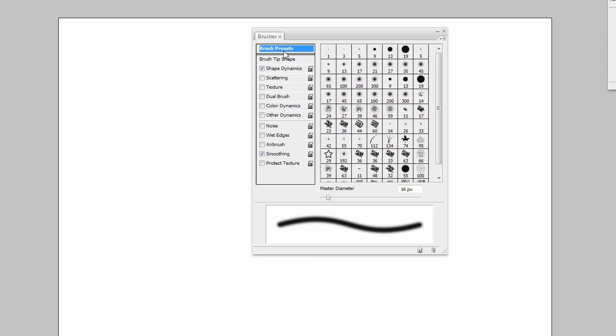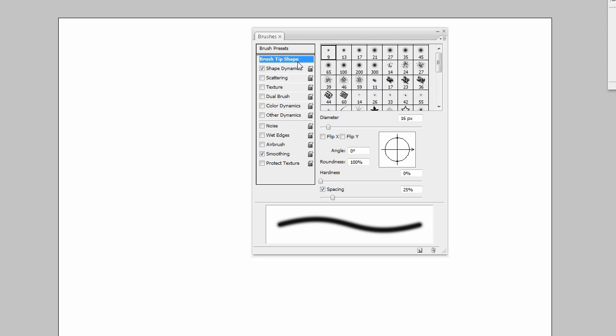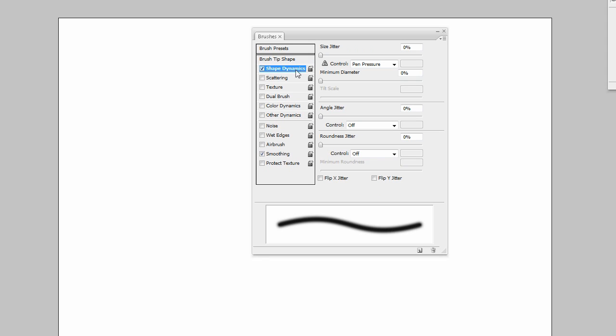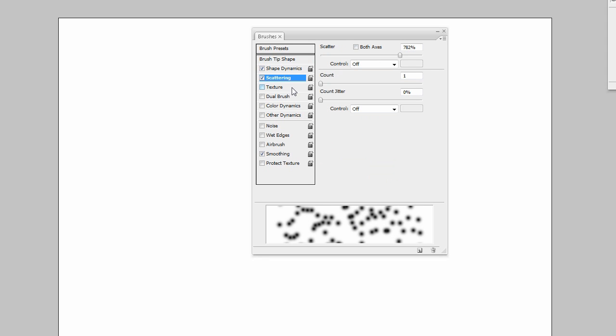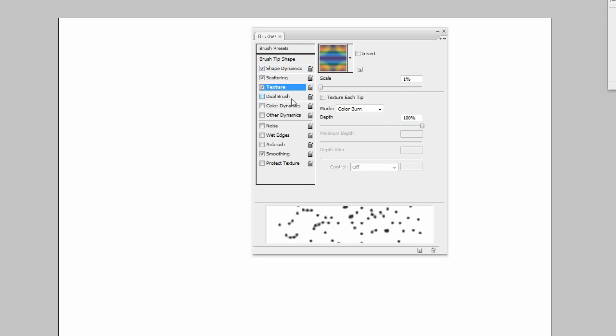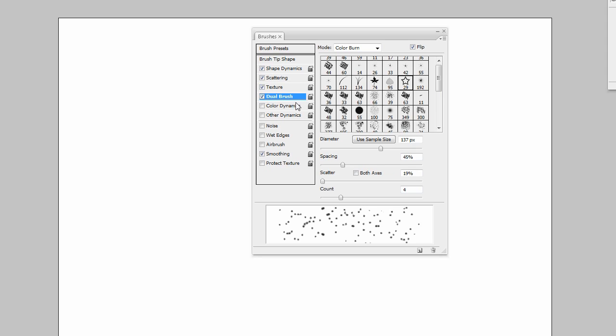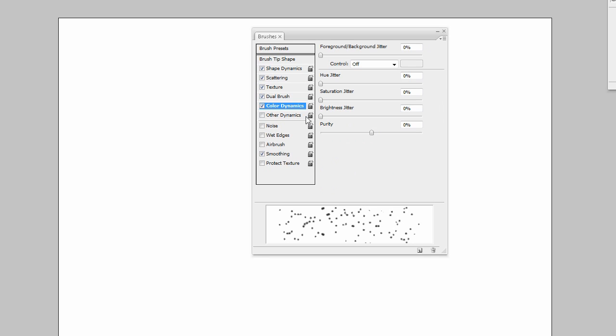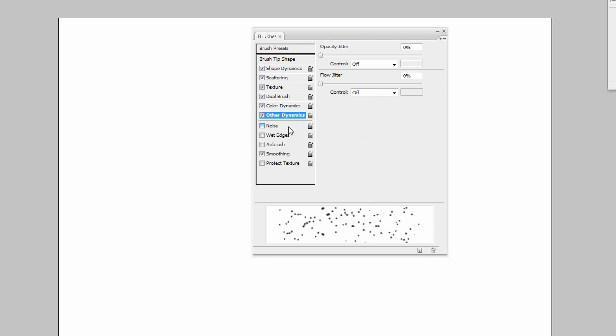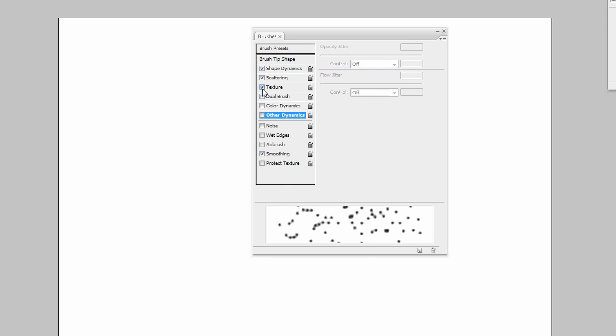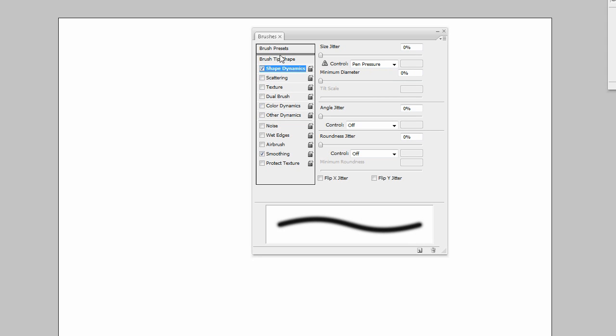You have brush presets, brush tip shape, shape dynamics, scattering, texturing, dual brush options very handy, color dynamics, other dynamics. We aren't going to touch the noise, wet edges, airbrush, smoothing is by default enabled, or we're not going to project any textures either. Let me just go back up the list and uncheck these so you can see one at a time what each one is doing.